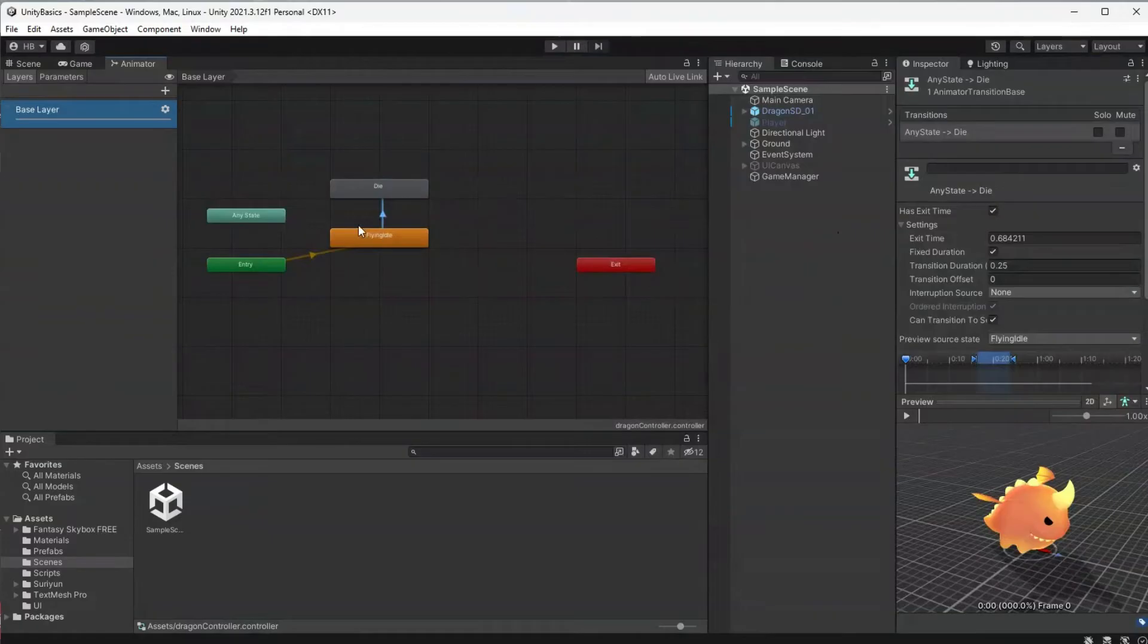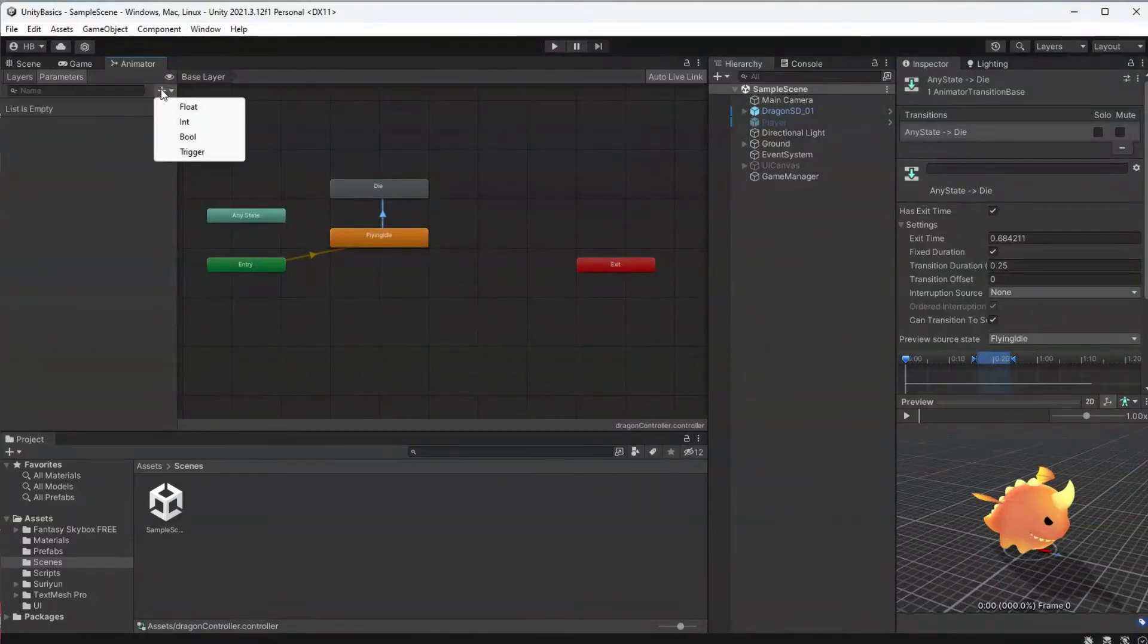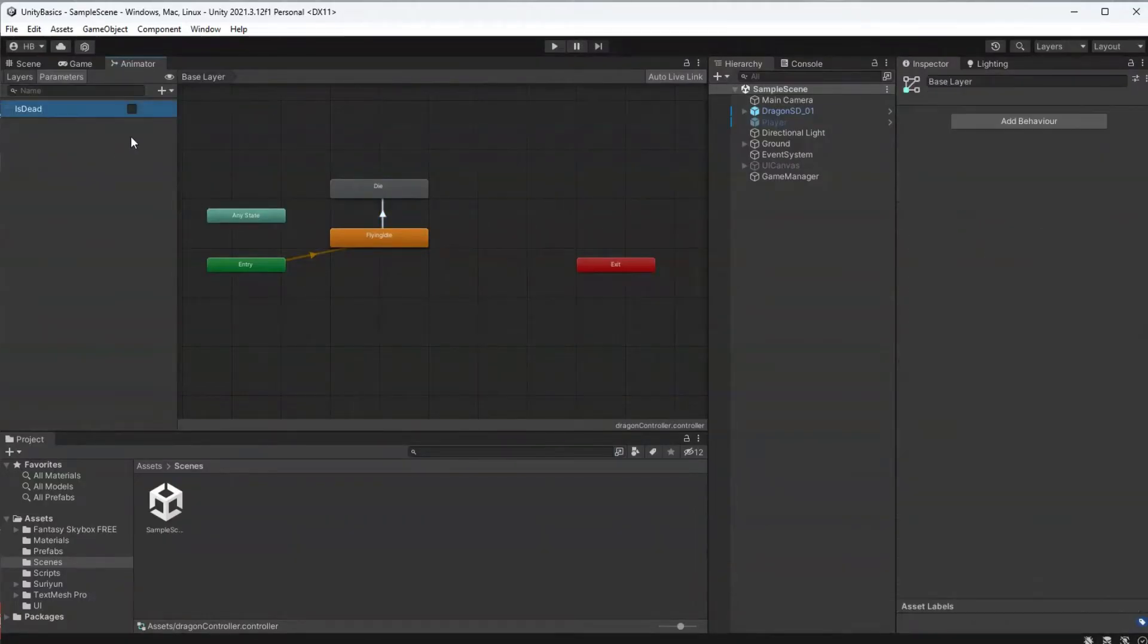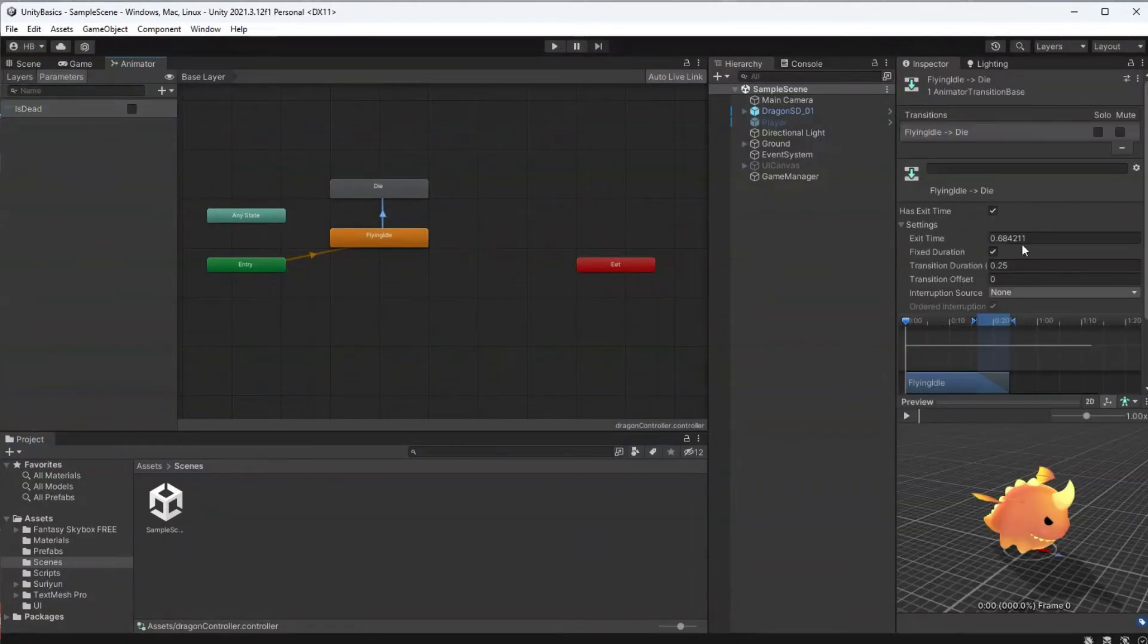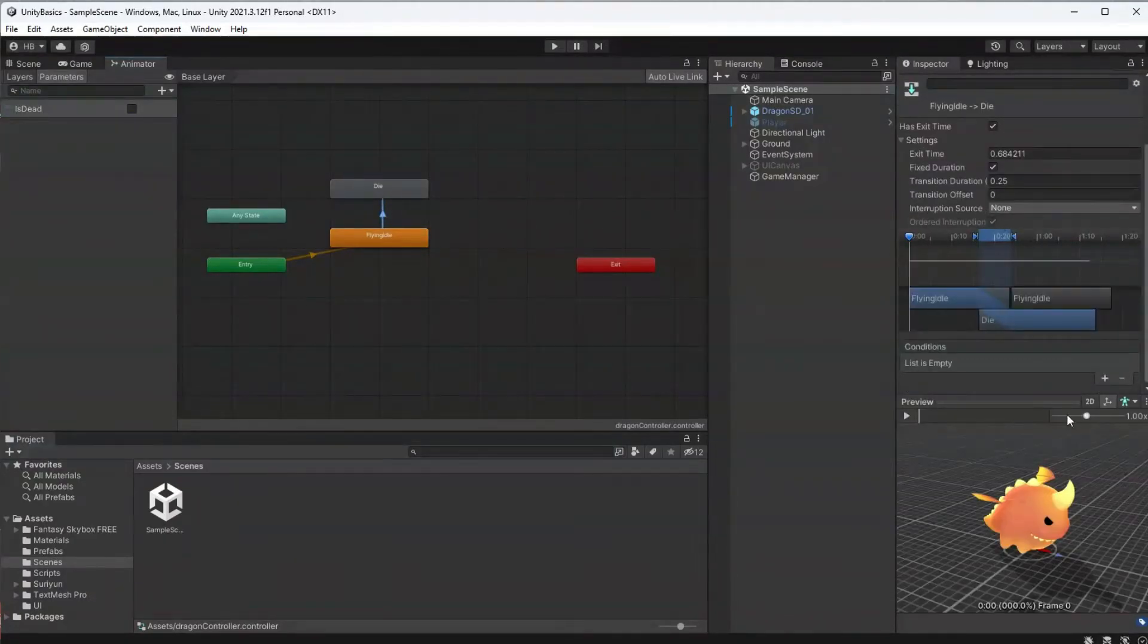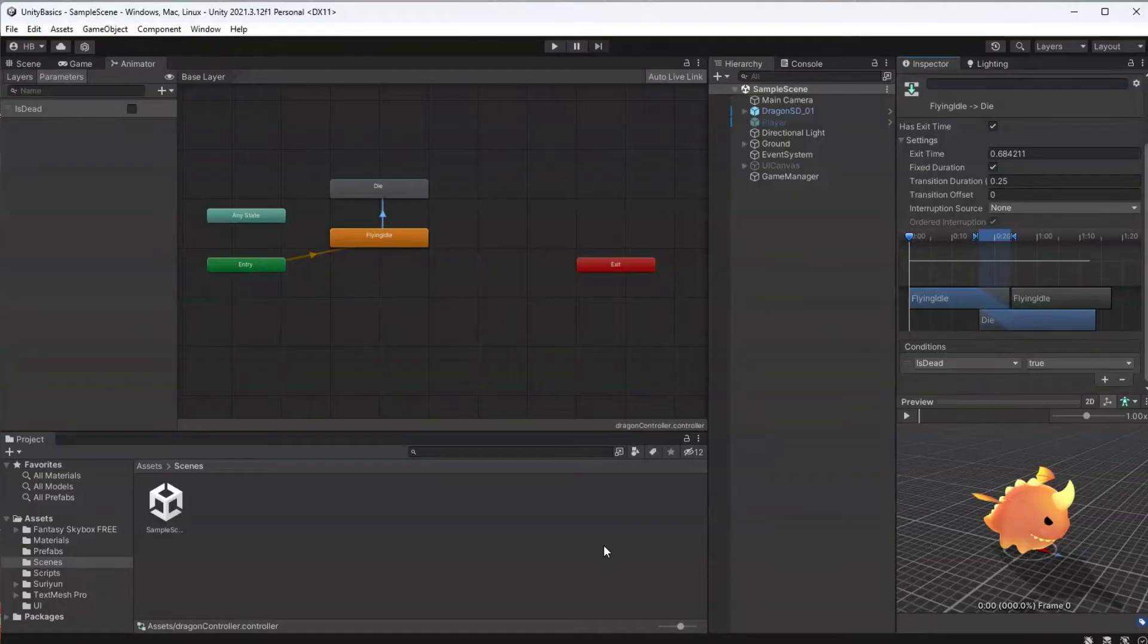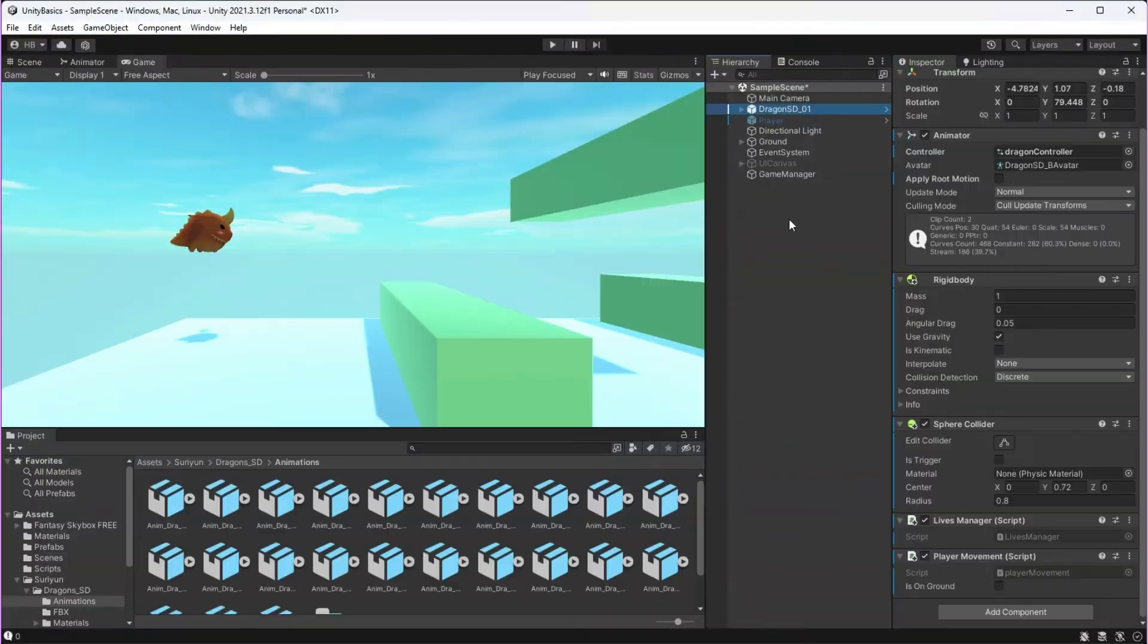This is where the programming logic starts to come in. So we're going to want to go over to the parameters tab and create a new bool parameter that we can call in our code. We also want to tell the animator when to make this transition. So if this parameter is dead is equal to true, now we can play the transition.